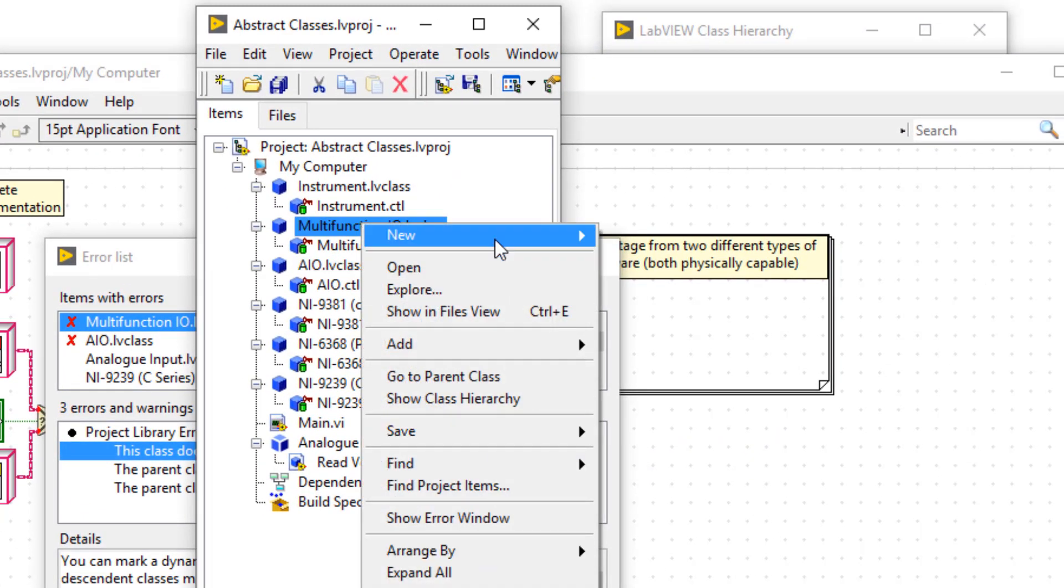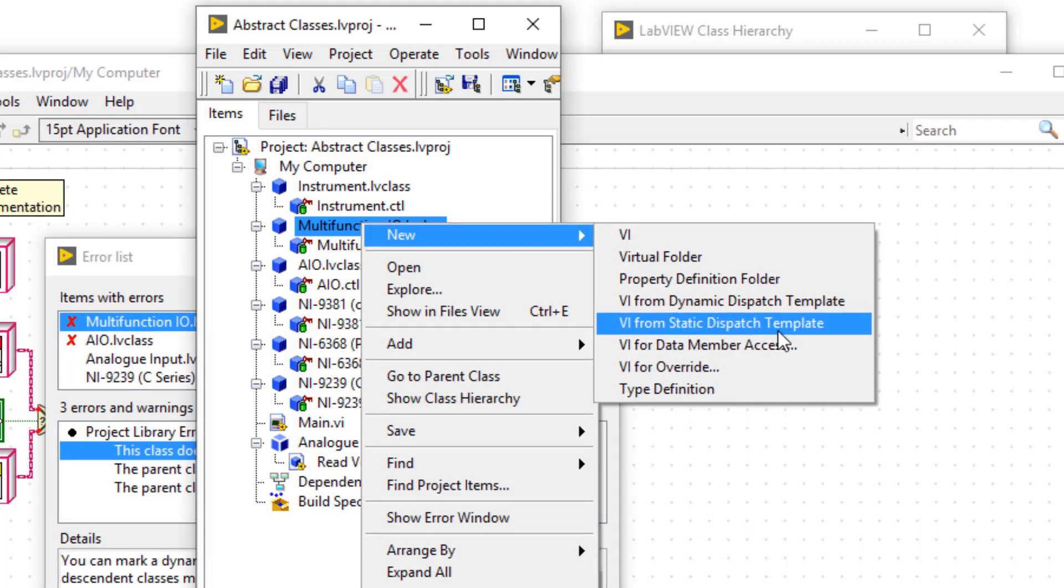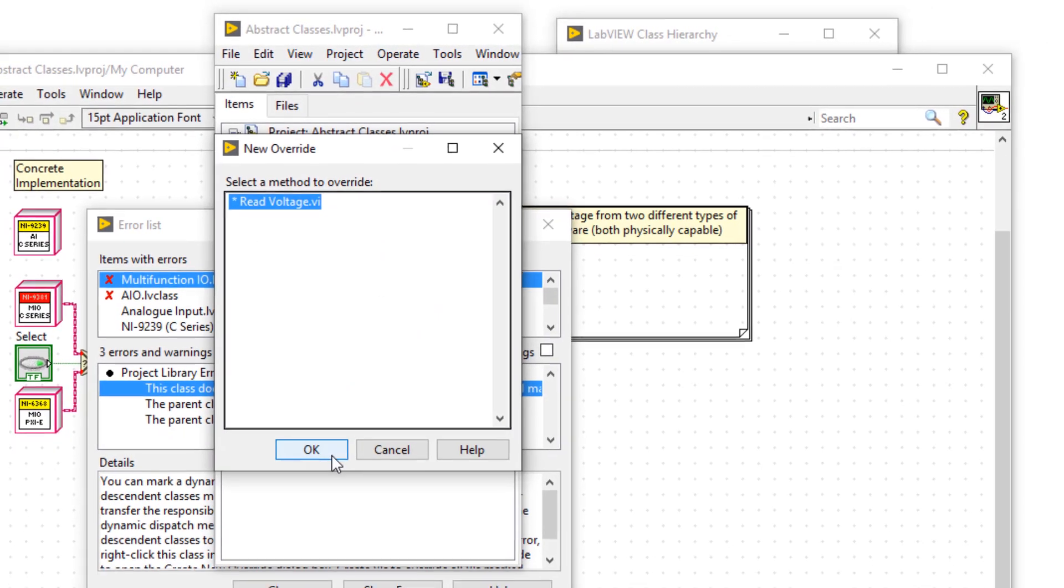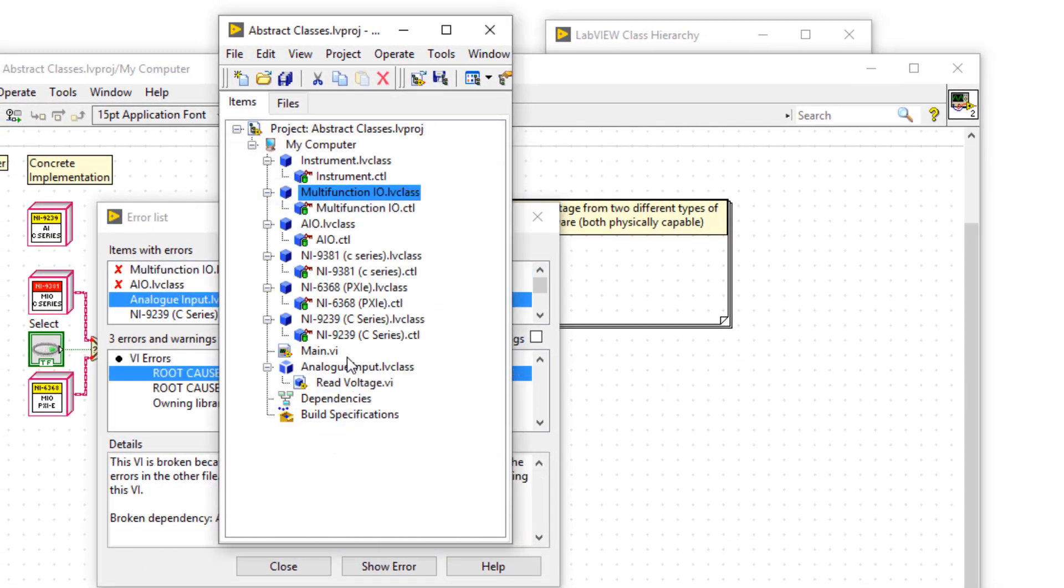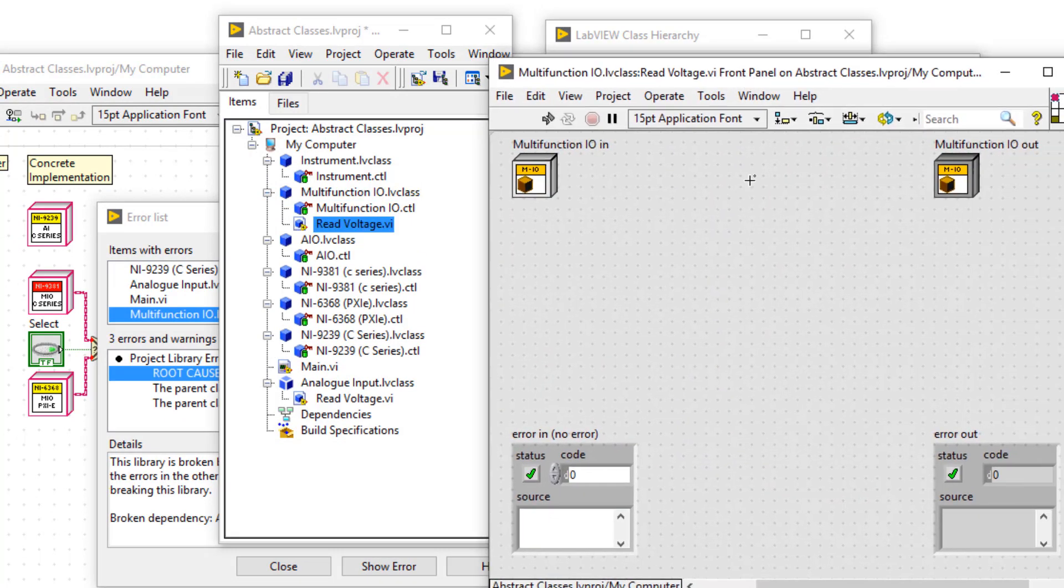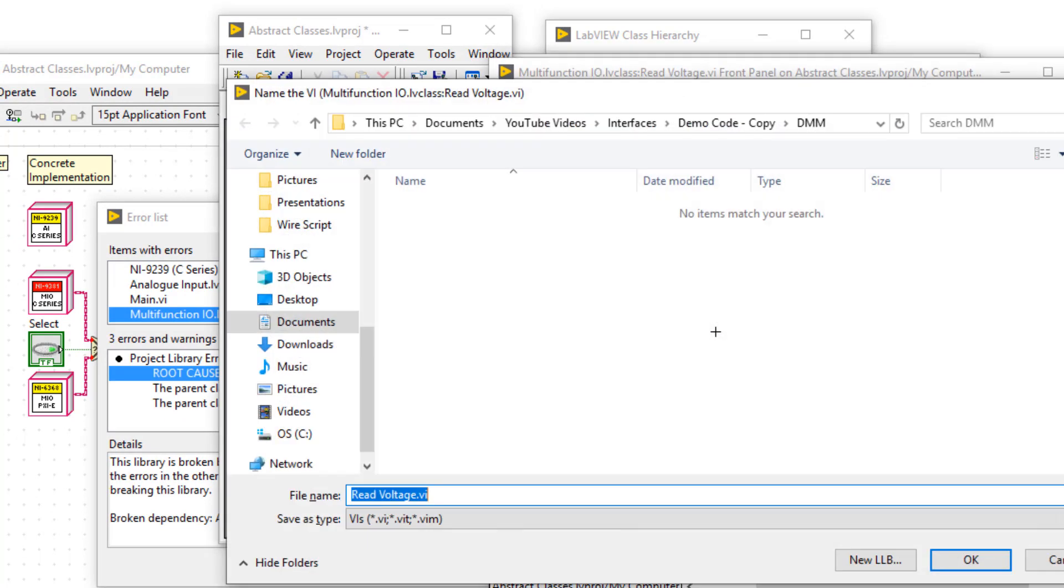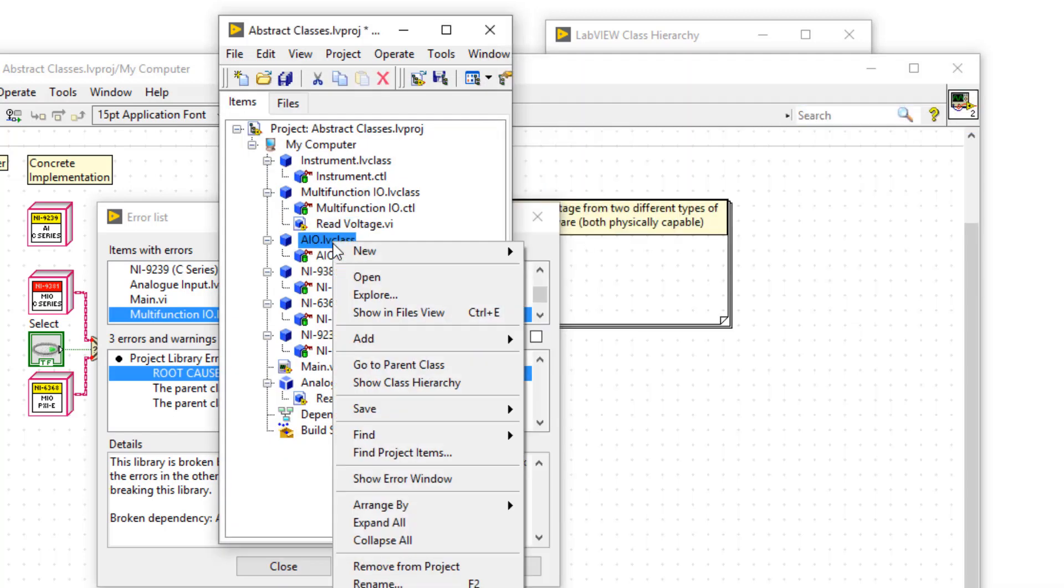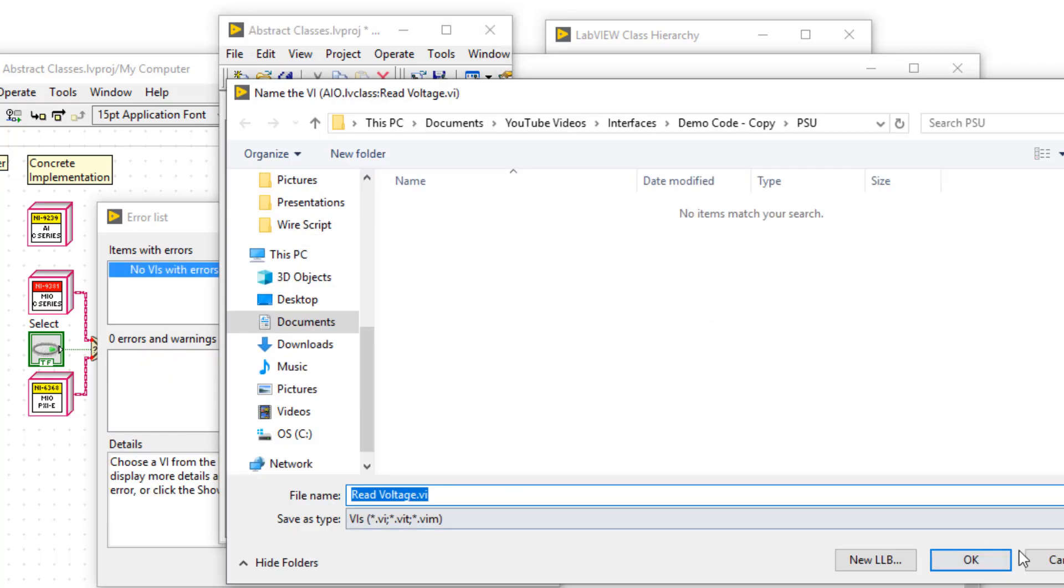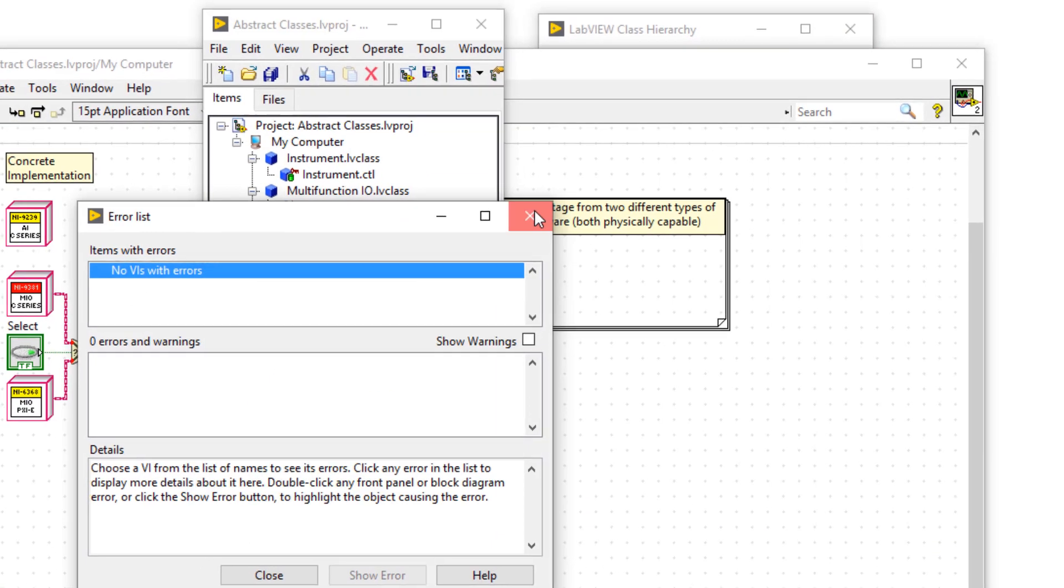So I'll make an override called read voltage, and I'll save it on disk. For the sake of this demonstration, I'm not going to implement any functionality. But these are the VIs which you would implement functionality in. Now we've completed the functionality for AIO and MIO, let's start putting things down on the block diagram to find out what happens now.